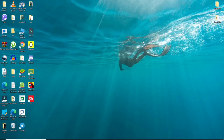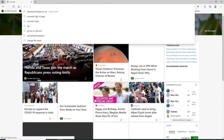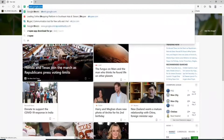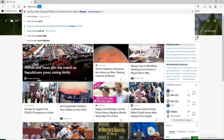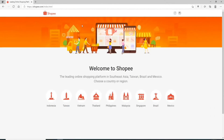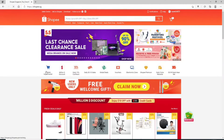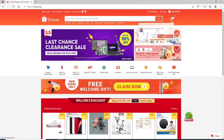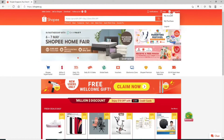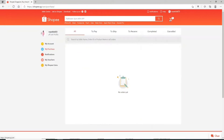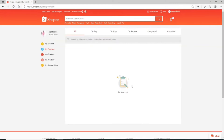How to cancel an order on your Shopee account. Start by clicking open your web browser and sign into your Shopee account. Type in www.shopee.com and press Enter. Sign into your account if necessary. After you're signed in, from your home screen go and click on your profile picture at the upper right and click on 'My Purchase.'